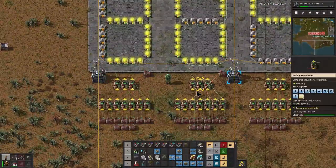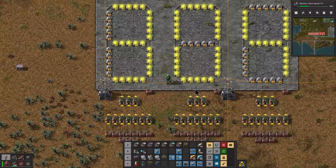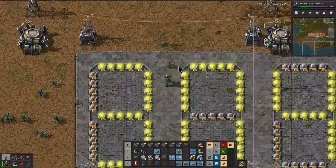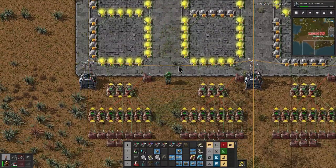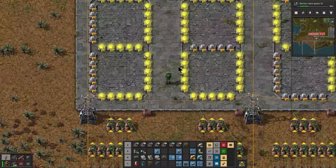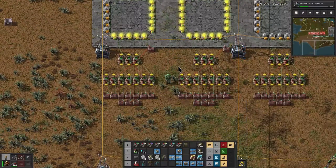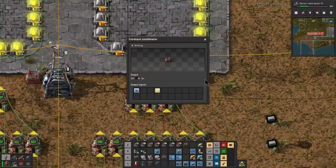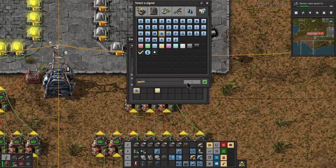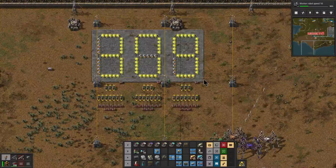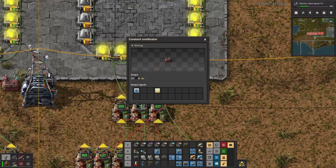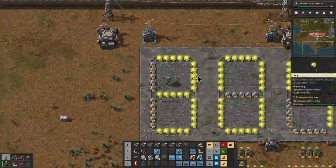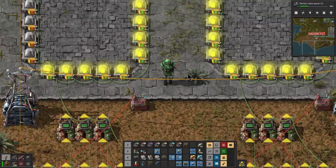Welcome back to Factorio with me, Massive Dynamic. This is a quick tutorial on how to make a seven-digit display, or seven-segment digital display, using combinators. This is only for the display itself — if you want it to do counting, that would be a separate tutorial. The display is manually operated. For example, I can increase the subscriber count from 304 to 309 by setting N to 9. Why not subscribe to the channel so you can watch the numbers increase in later episodes.